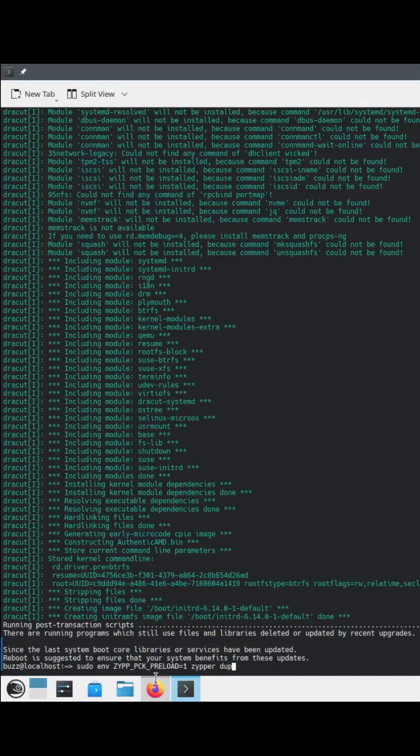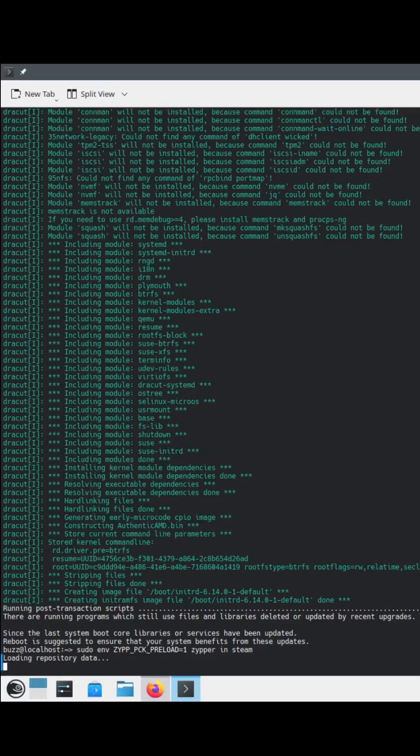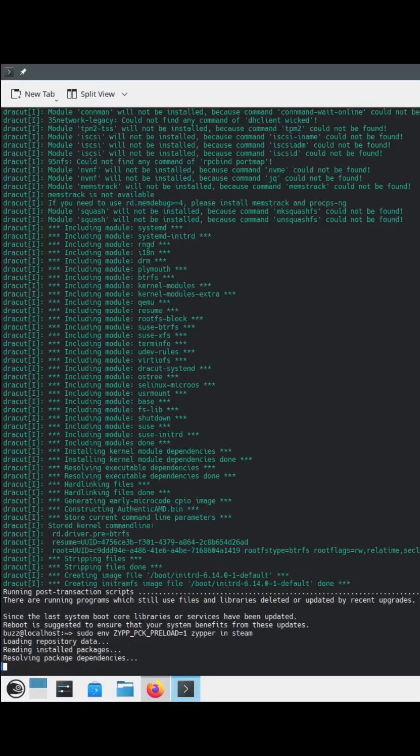Go ahead and hit the up arrow so I don't have to type all that again. We're going to end Steam. I shouldn't have to put in my password again because I just did. Get ready, go.